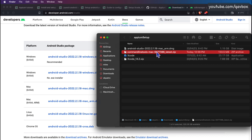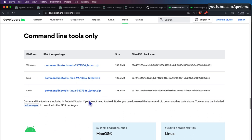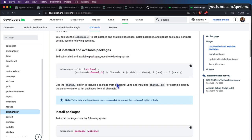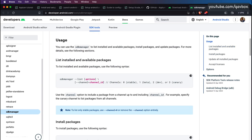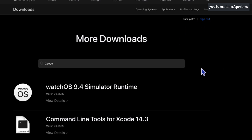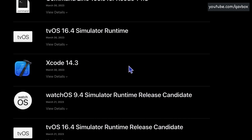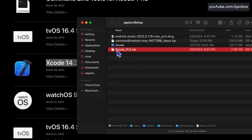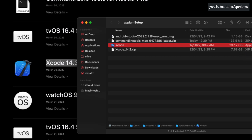There's also a zip file for the command line tools you can download — three different platforms are available. The challenge with this is it gives you only the Android SDK; for ADB or simulators you need to use the SDK manager command, which is a bit technical. Last but not least, for Xcode, go to developers.apple.com, sign in with your Apple account, download Xcode in XIP format, double-click it, and it will appear as an application.